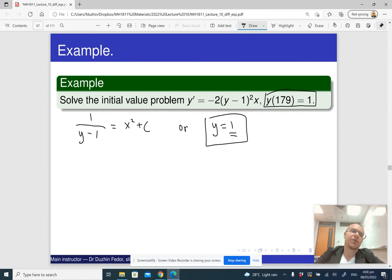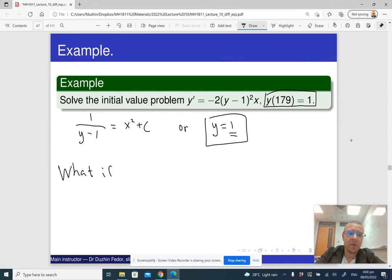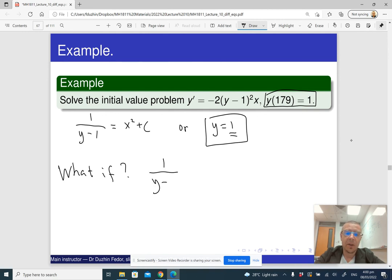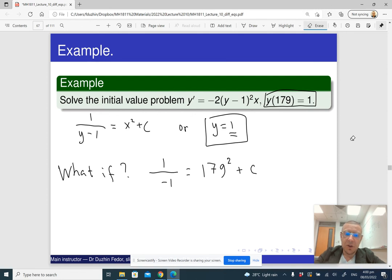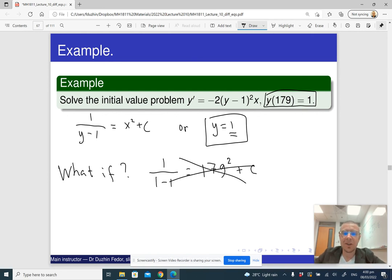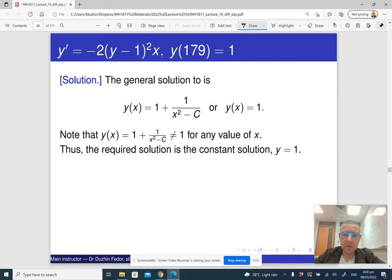This is already a final answer, but just to show what would happen if you tried to use the first alternative instead: you would have 1 over (y minus 1) equals x squared plus constant, and then you'd need to replace y with its initial value, which is 1. That gives a division by zero, which makes it impossible to solve. So the correct answer is y equals 1, and that concludes our discussion of solving separable differential equations.